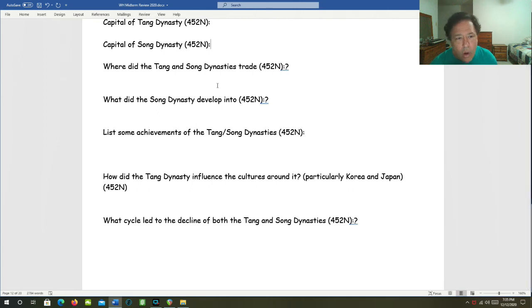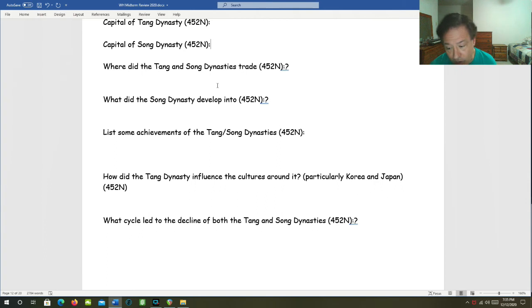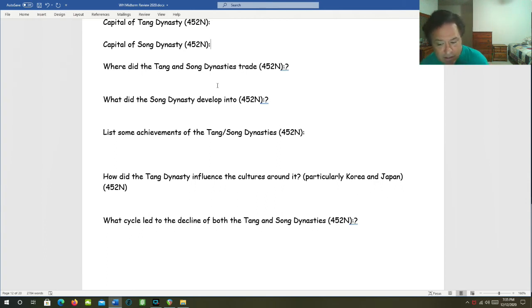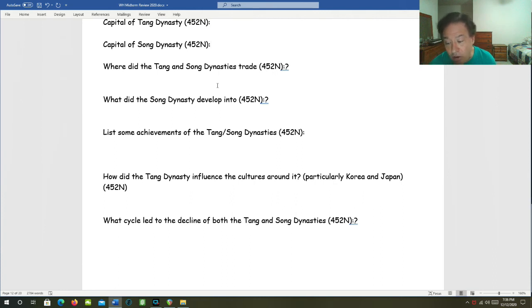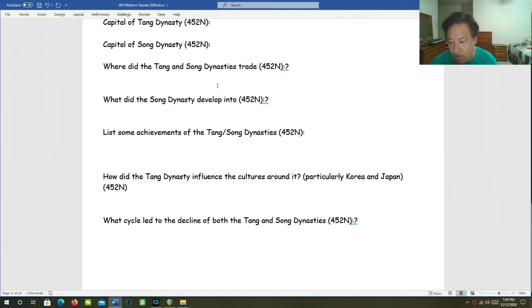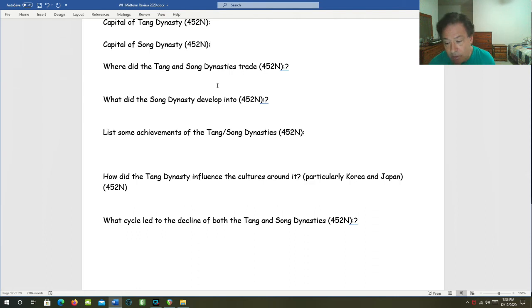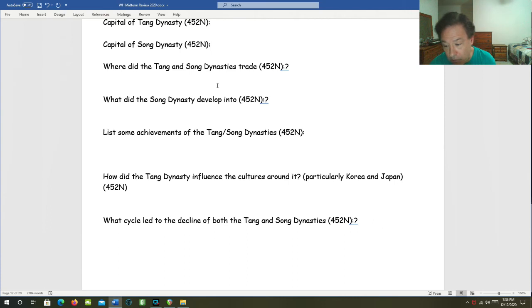What did the Song Dynasty develop into? These were overrun by the Mongols, and the Mongols installed a new dynasty of conquest, which unified northern and southern China again. Some achievements of the Tang and Song Dynasties. Standardized coins, paper money that allowed taxes to be paid with money. They eliminated peasant dues to the emperor. They invented the abacus, gunpowder, the crossbow, the magnetic compass, rockets, and firearms.